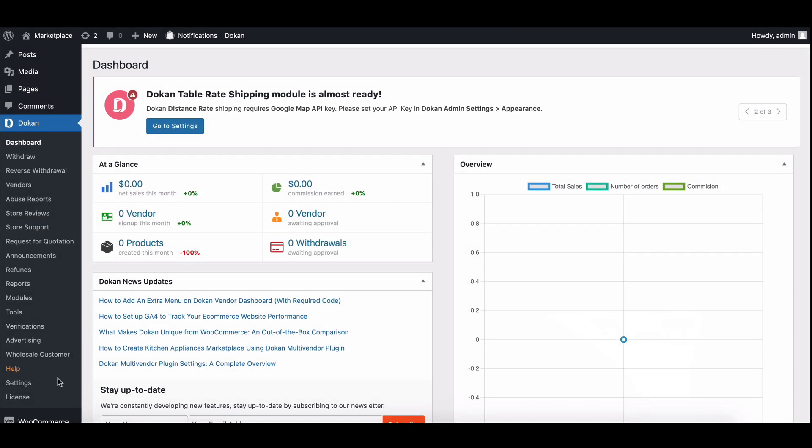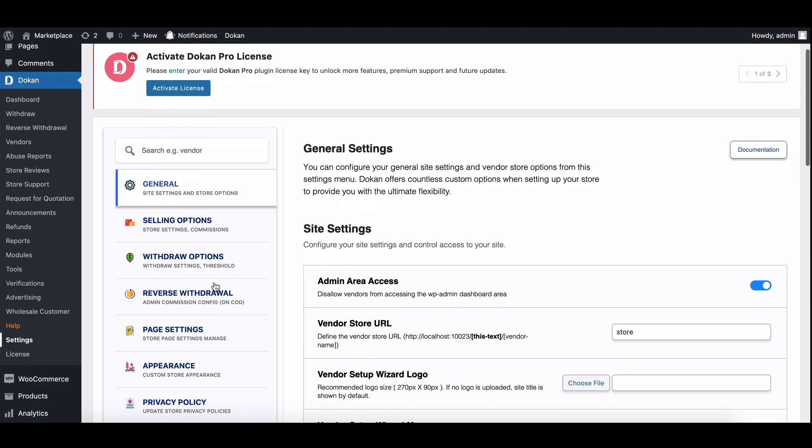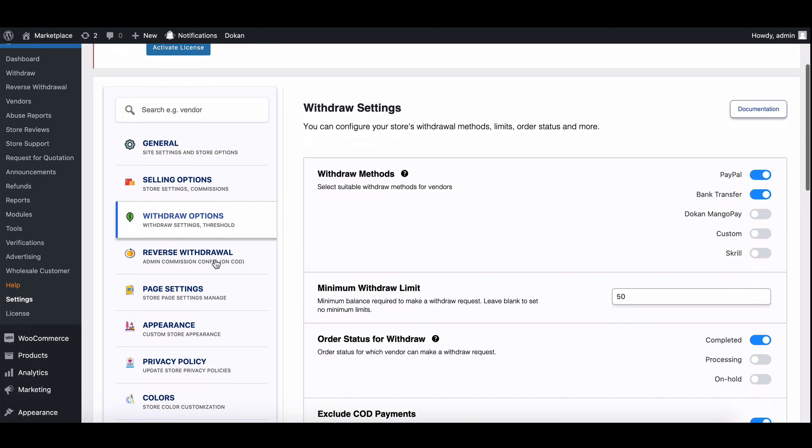First, log in to your Dokkan dashboard and then move to the settings page. Now on the Dokkan settings page, look for the withdraw tab and click on it.